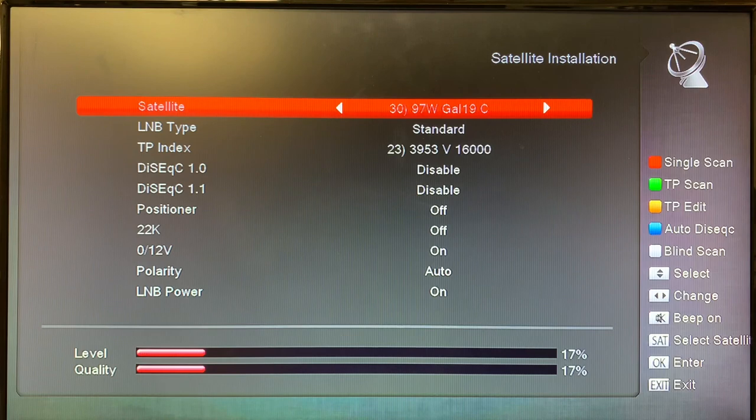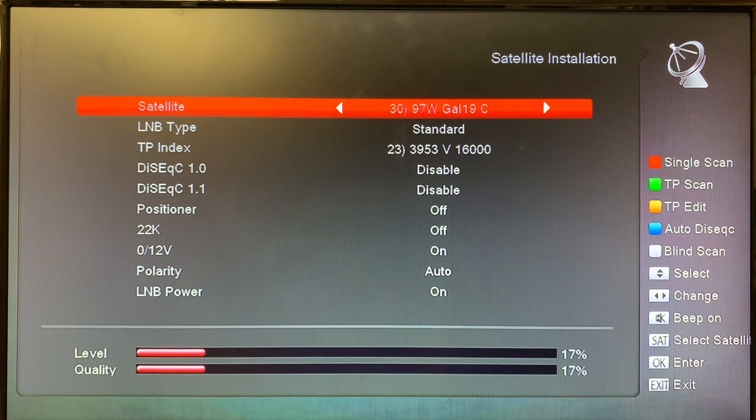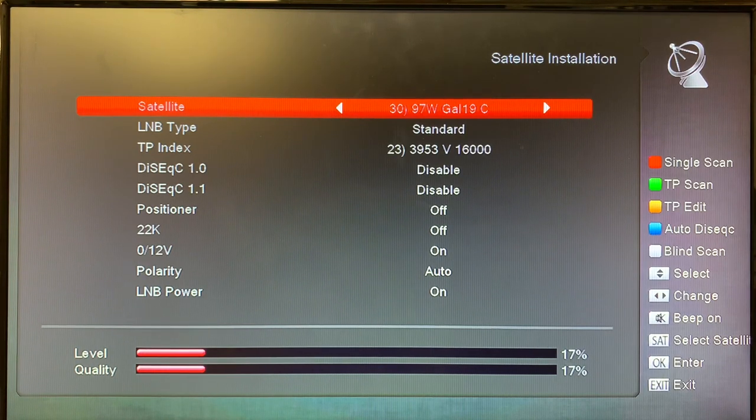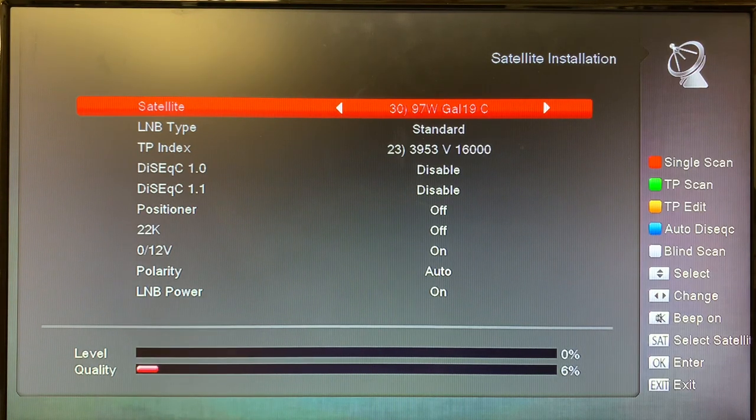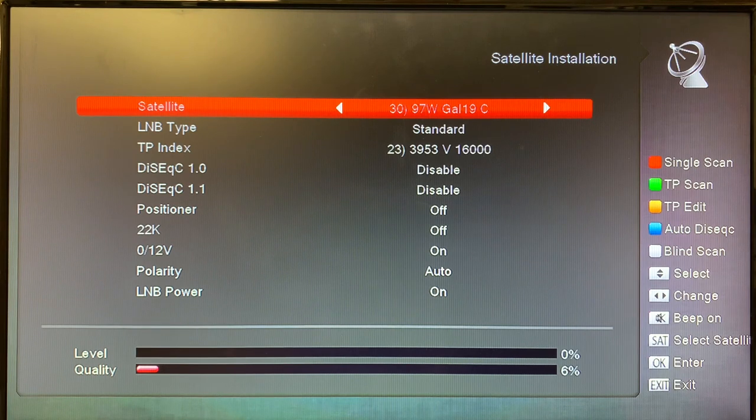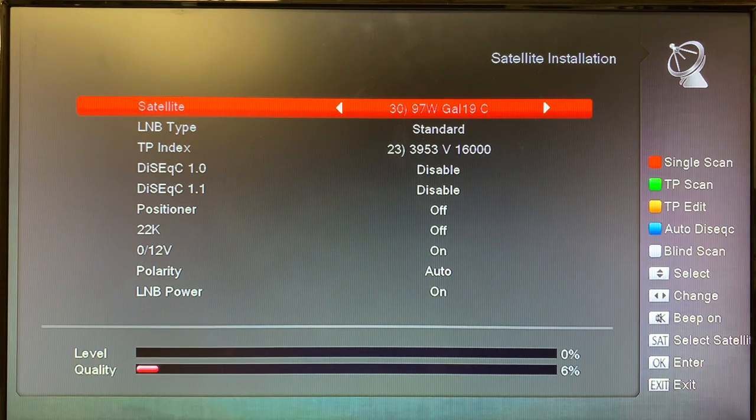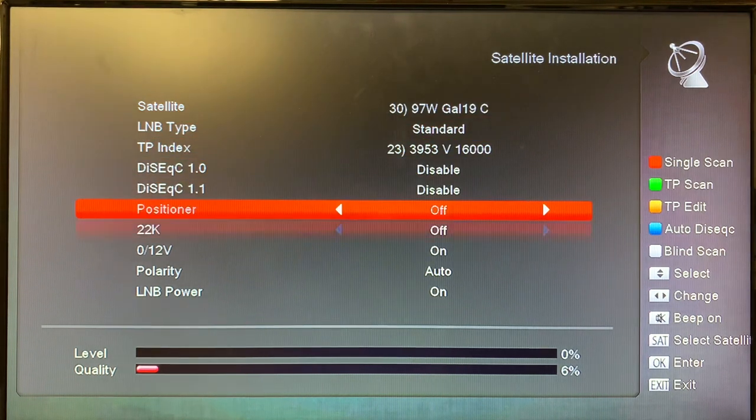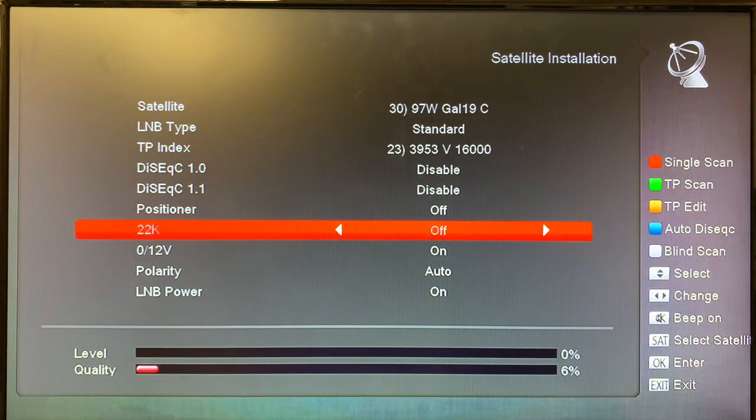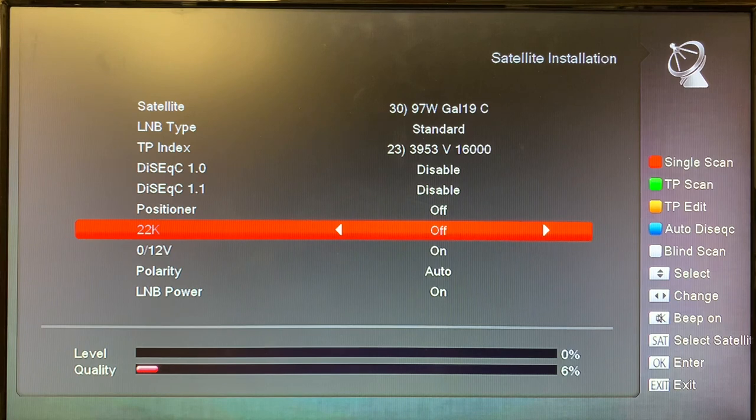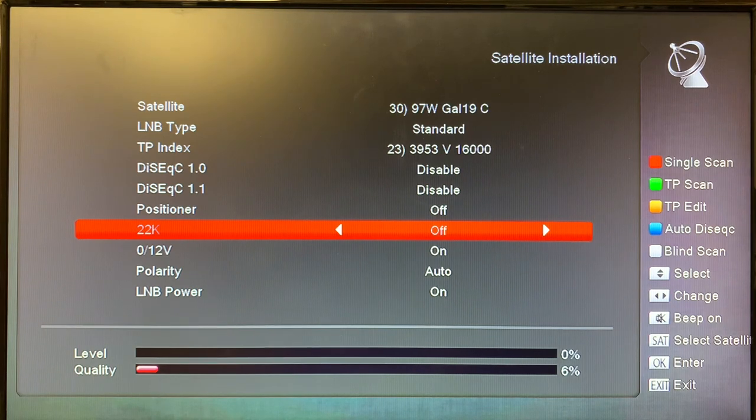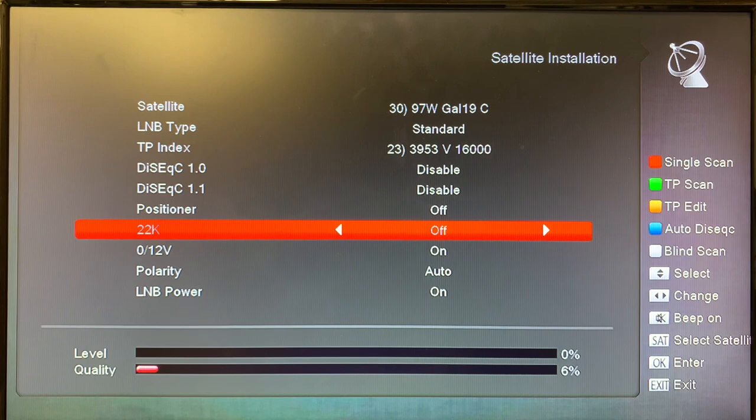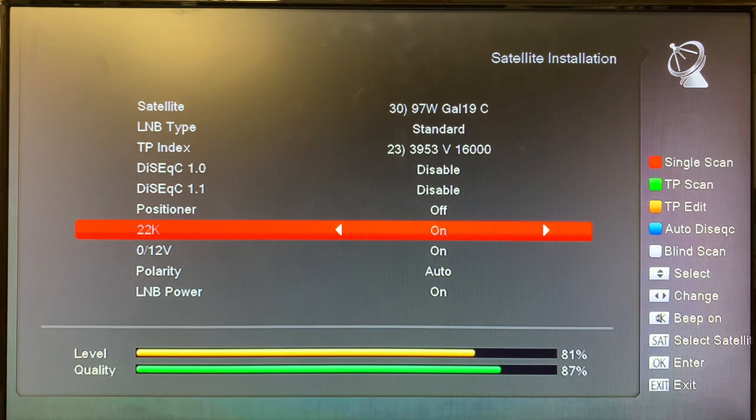Our first satellite here is Galaxy 19 97 West on the C-band. You can see right now we're not getting any signal. If I go down to the 22k switch setting, I have this satellite plugged into the on position. So all I need to do is change this and there's the signal.